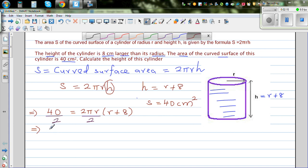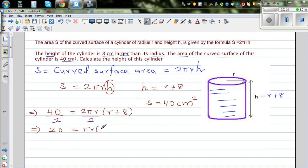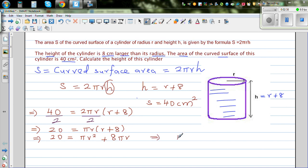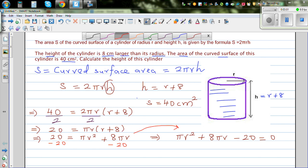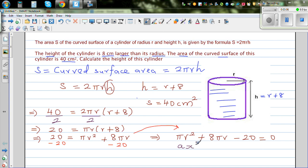Dividing both sides by 2 gives 20 = πR(R + 8). Expanding this: 20 = πR² + 8πR. This has become a quadratic equation. Writing it in standard quadratic form: πR² + 8πR − 20 = 0, which is obtained by subtracting 20 from both sides.